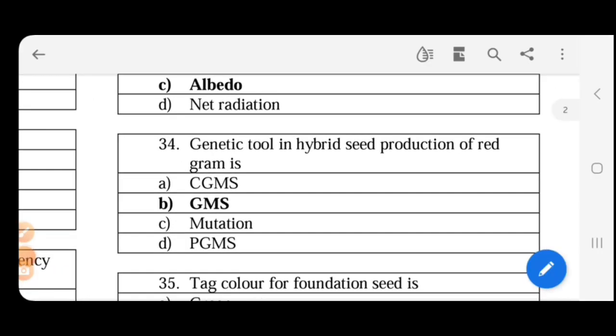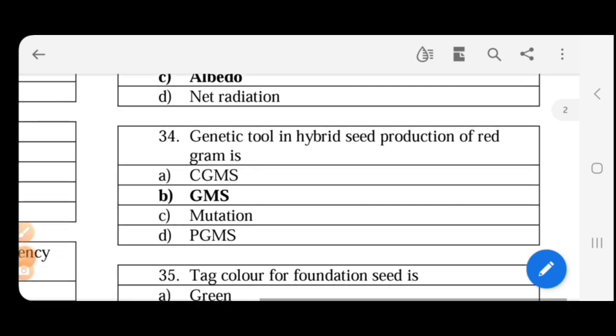Genetic tool in hybrid seed production of redgram. So redgram, the genetic tool used is genetic male sterility, cytoplasmic genetic male sterility. Everything you can use - maize, cotton, rice, jowar, everything you can use cytoplasmic genetic male sterility or genetic male sterility, especially redgram.